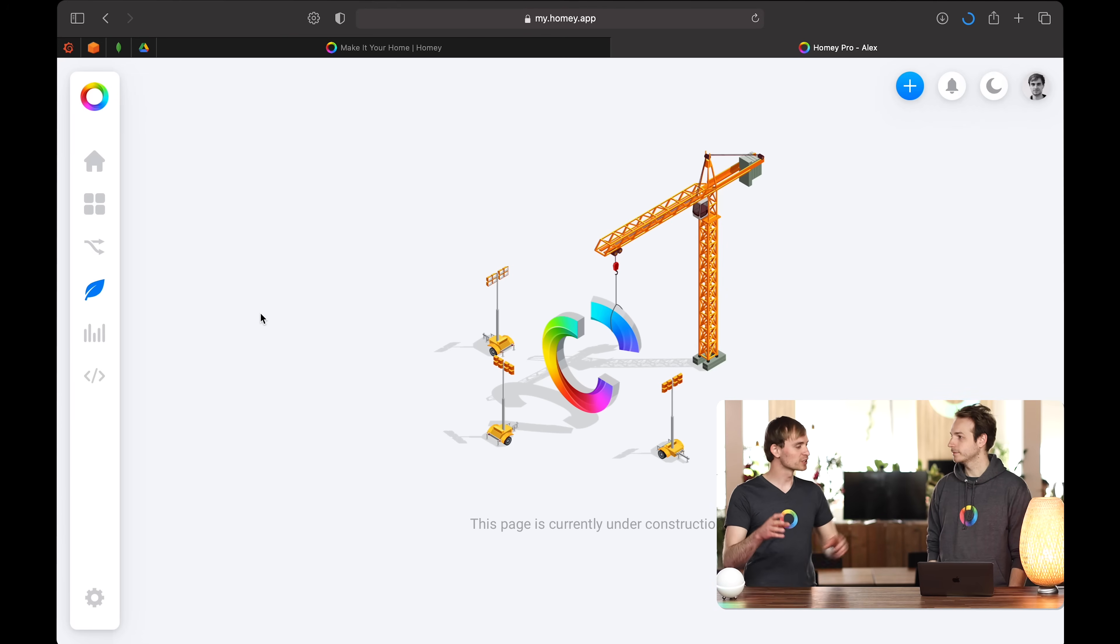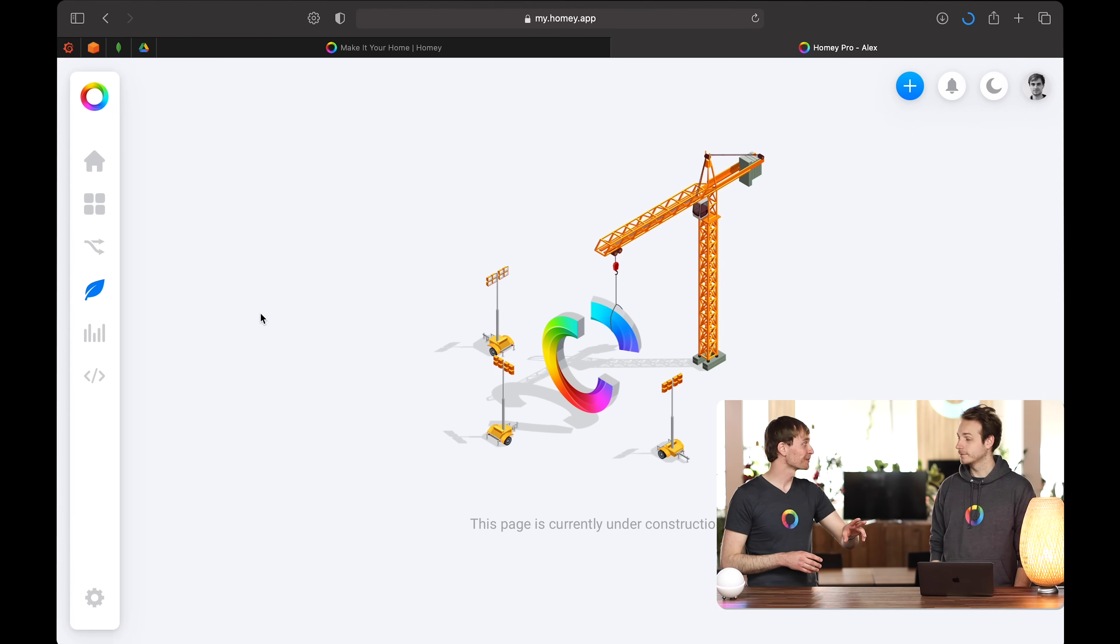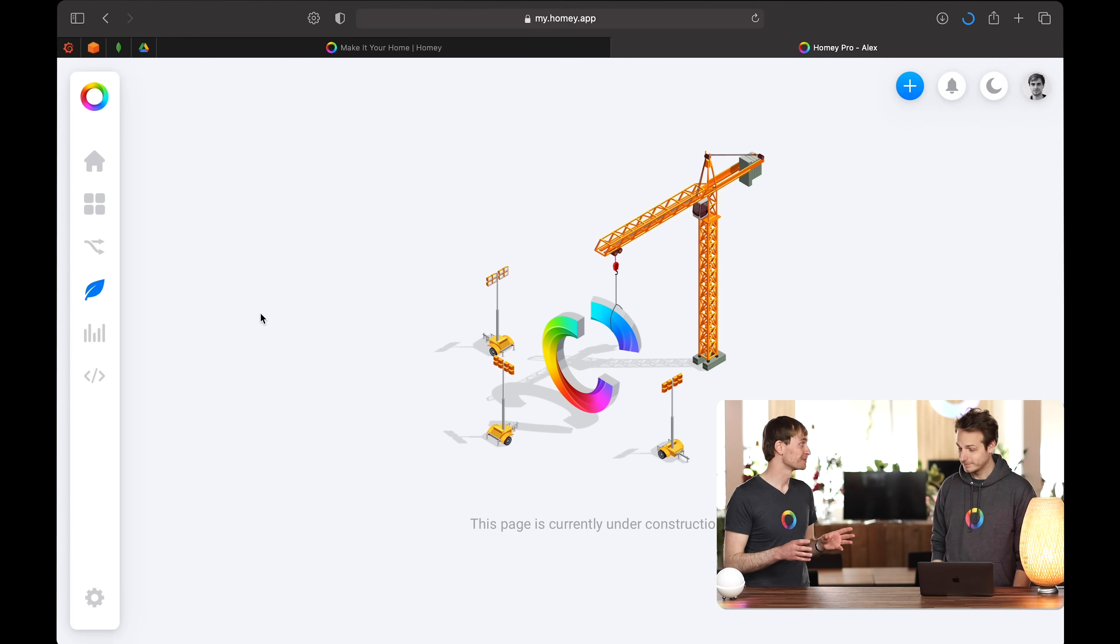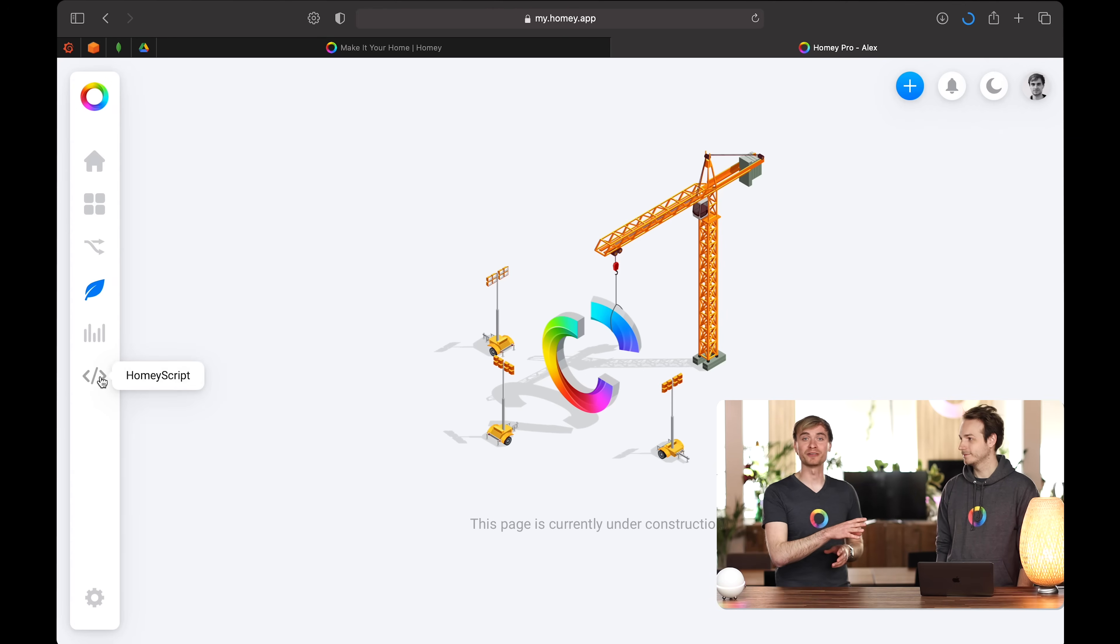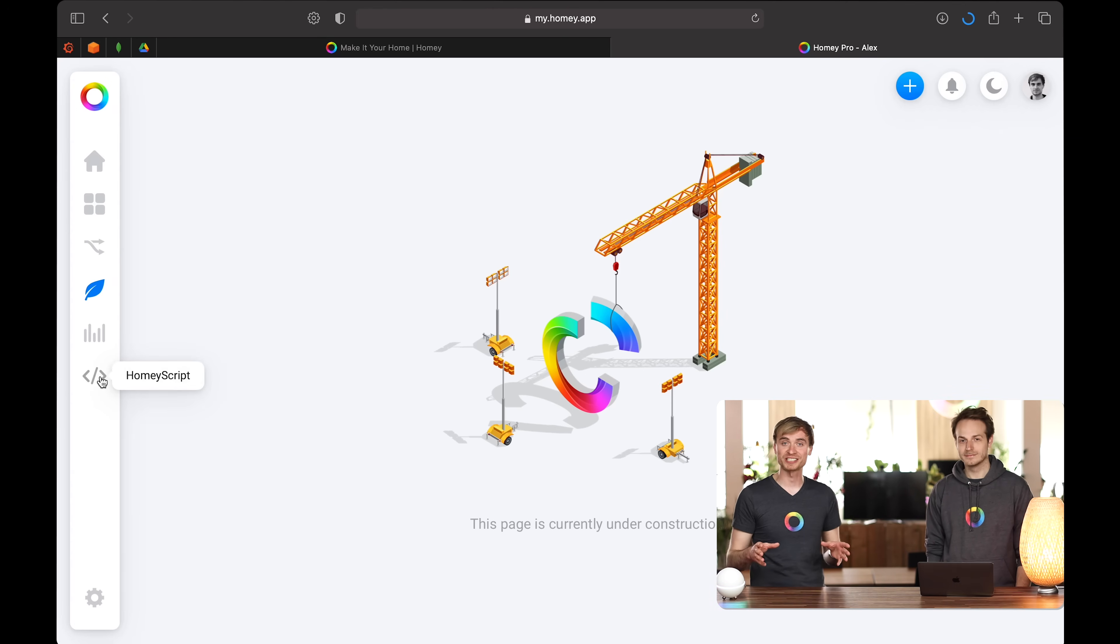I see there's one more icon on the left there. And I know that's about Homey script. It is. It's the last one here. But we're going to keep that for another video. So make sure you subscribe to the channel. For next week, we're going to have a video about Homey script and how that works. And how you guys can start using it in your home. If you have a little bit of JavaScript knowledge and know how.